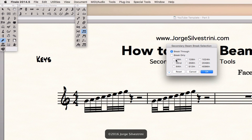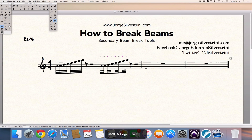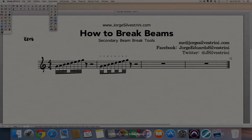But that's how the tool works. The secondary beam break tool is used to break all these beams. I hope this tutorial is valuable to you. Please don't be afraid of reaching out. You can send me an email. You can contact me through Facebook or Twitter and ask me any questions you have. Until next time. Jorge Silvestrini. Suenalo.